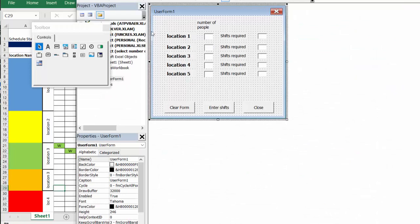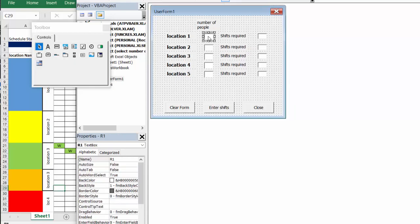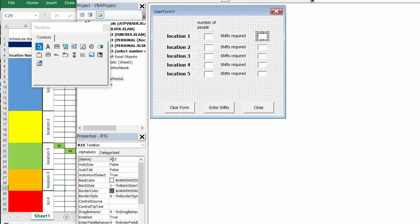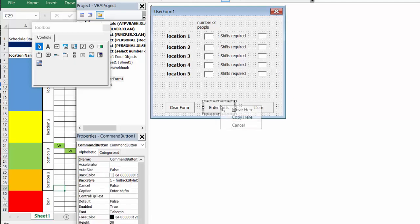And so I have a dialog box up and this is a user form. So each of the first box, which is the number of people, I've called it r1, and it'd be r2, r3, r4. So that's the number of people required. The second box is named r1s, which is this level and how many staff do they require. So let's right click on enter shifts and then we will see the code.